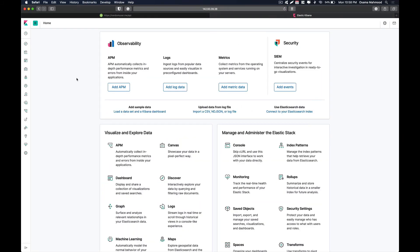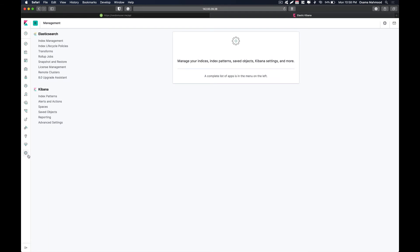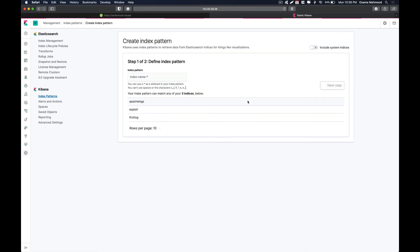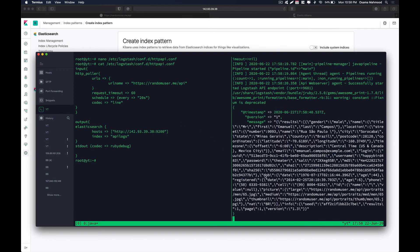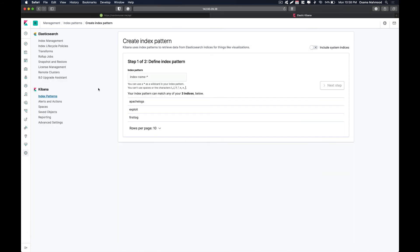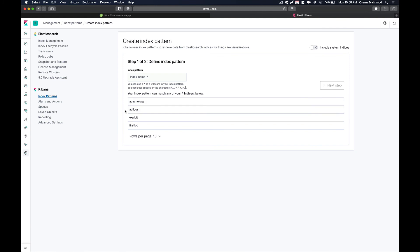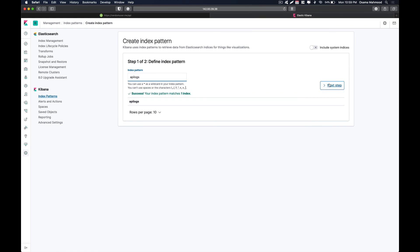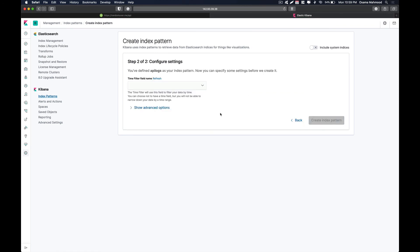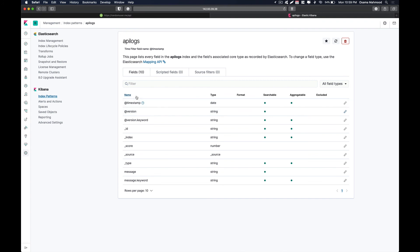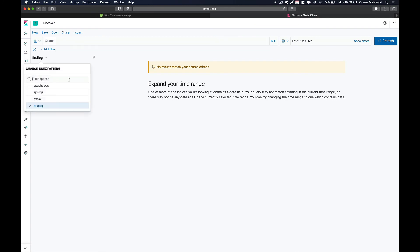So just go to the management and click on index patterns and over here we are going to create a new index pattern so that we can load our data into elasticsearch. So as you can see over here first result was inserted so now our index pattern should be visible over here. And as you can see over here our api logs index has been created. Just paste it over here and click next and over here we are going to select timestamp and create index pattern. Now it is going to create our index pattern and go to discover.